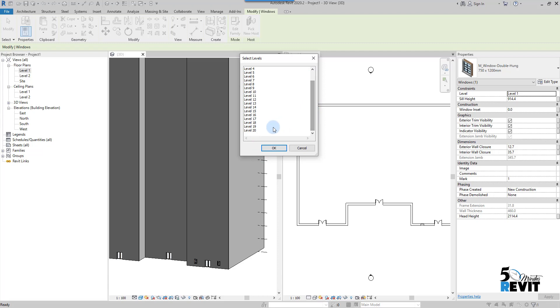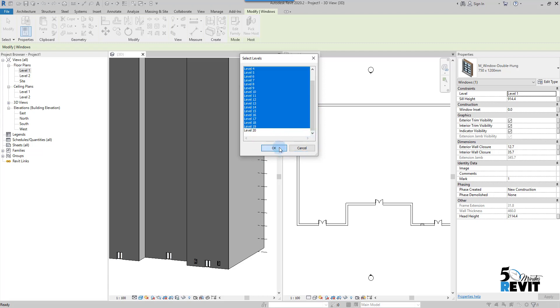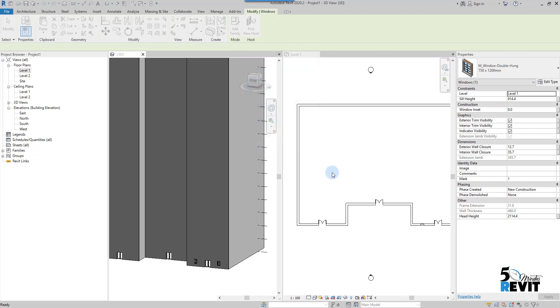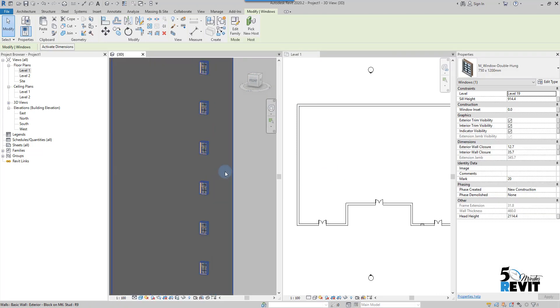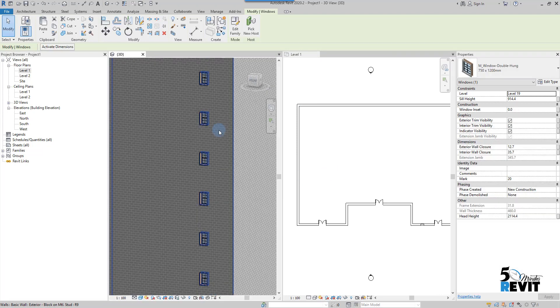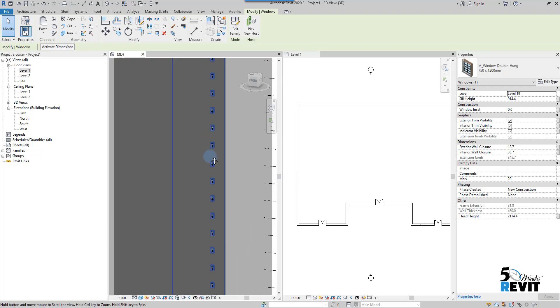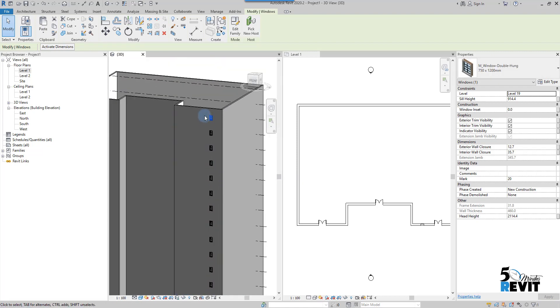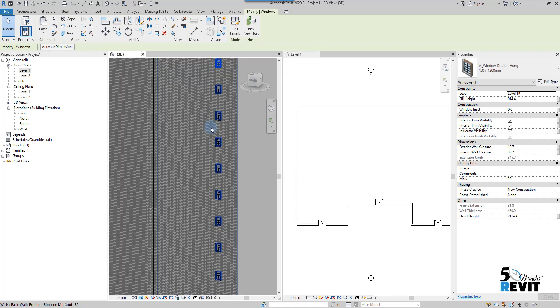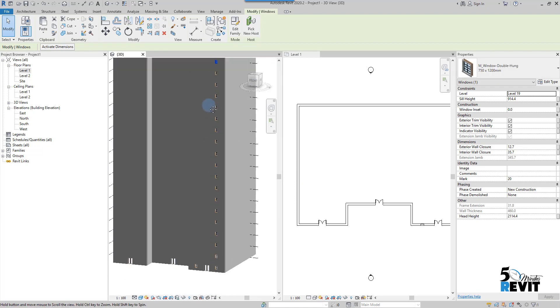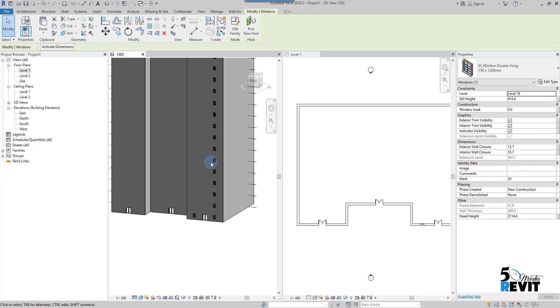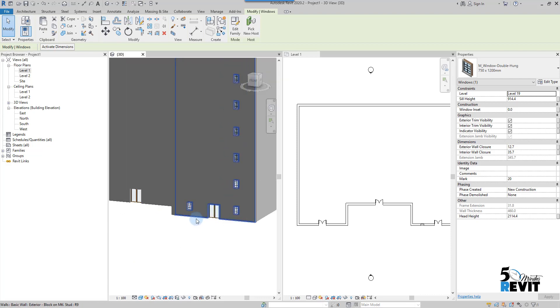Now I have all my windows copied to all these levels. I'll do that again with this. Repetition is good for learning.